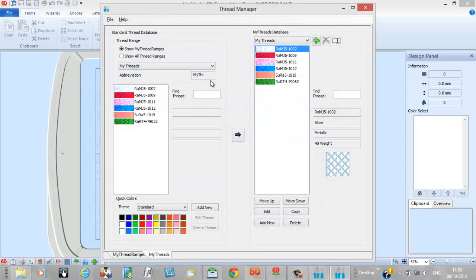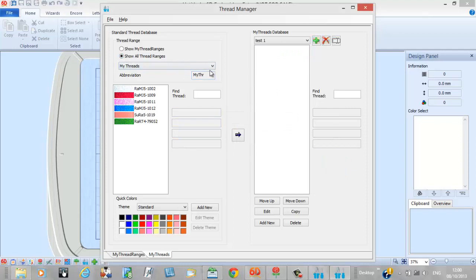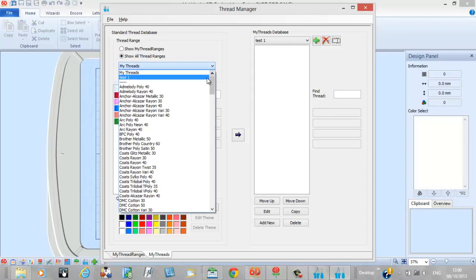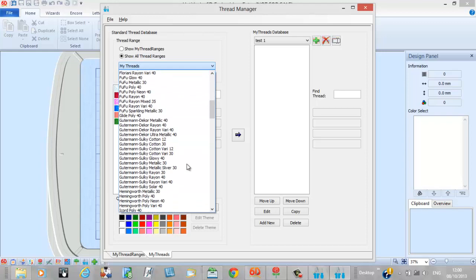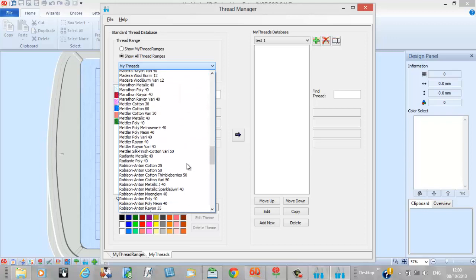Our thread manager hasn't changed very much. You've always been able to show all threads and send them across to a 'My Threads' category — really nice and easy to do. Not much has changed here from the 5D software. Anyone who follows my tutorials will have used this to set up commands for tacking down applique, wing needles, and all sorts of other special effects.